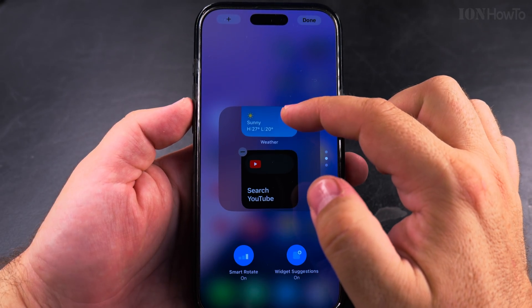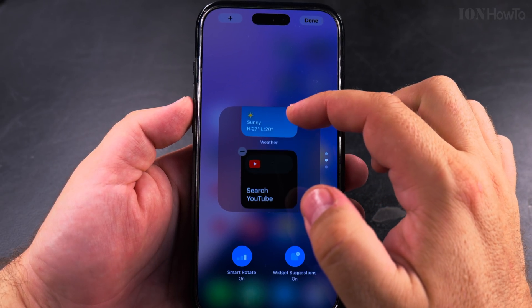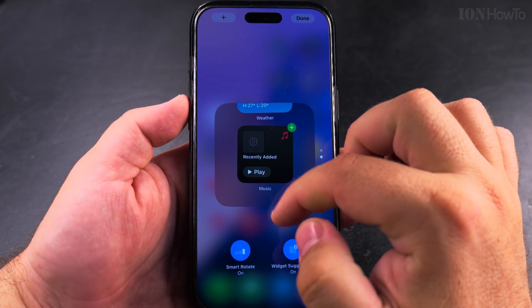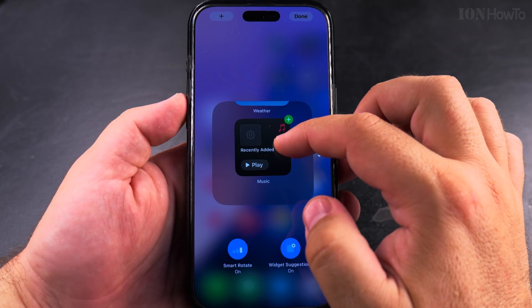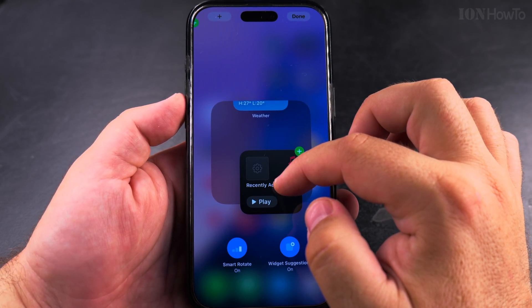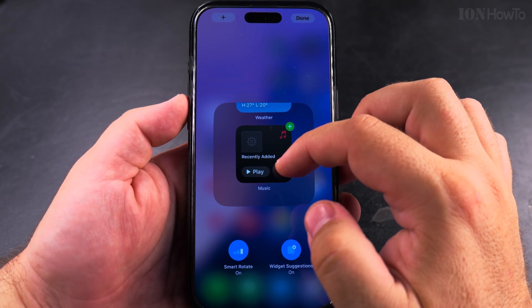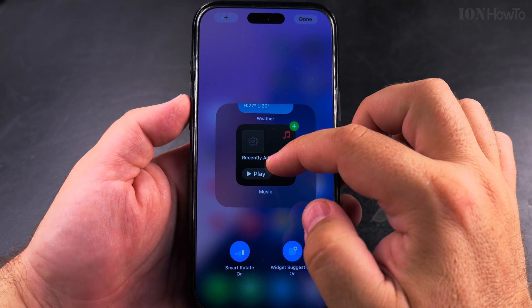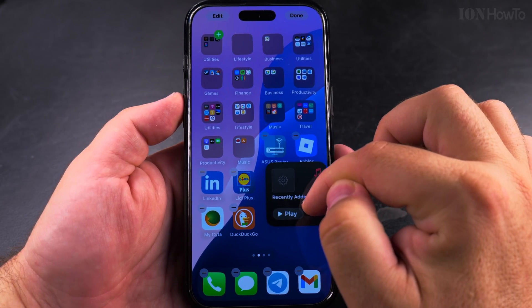I'll choose 'Edit Stack' and here you see the widgets in this stack. If I want to remove a widget from there, I can press Remove on this one, and also on the recently played one. I can move it somewhere else.